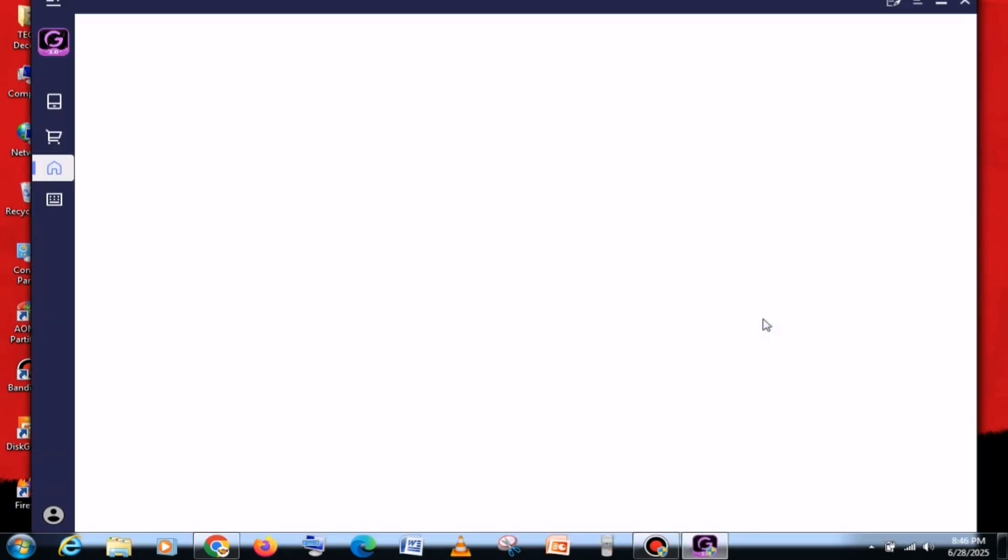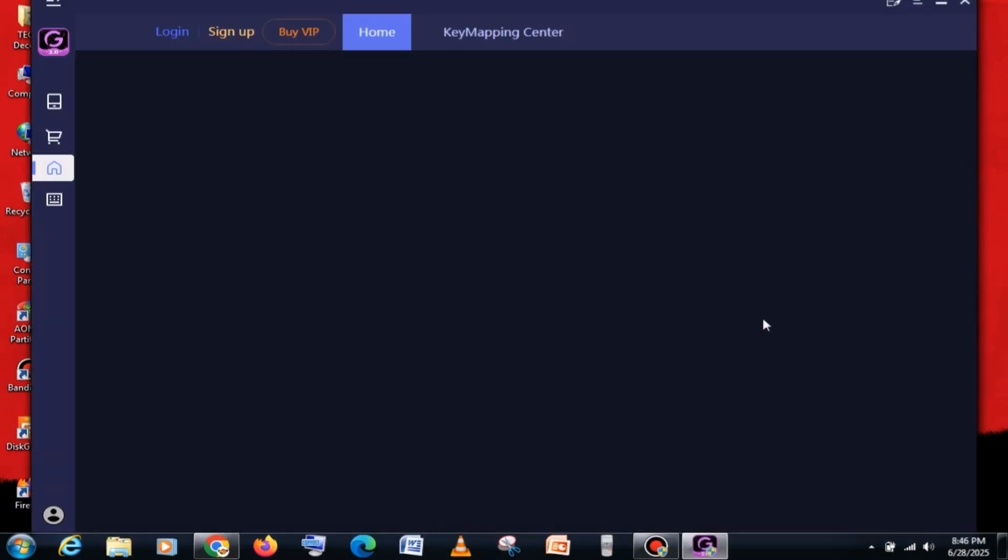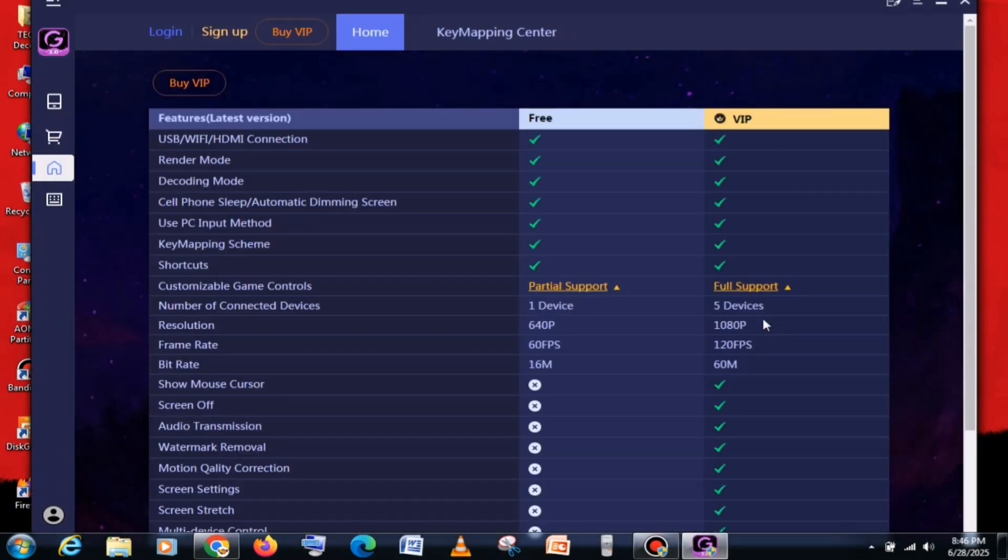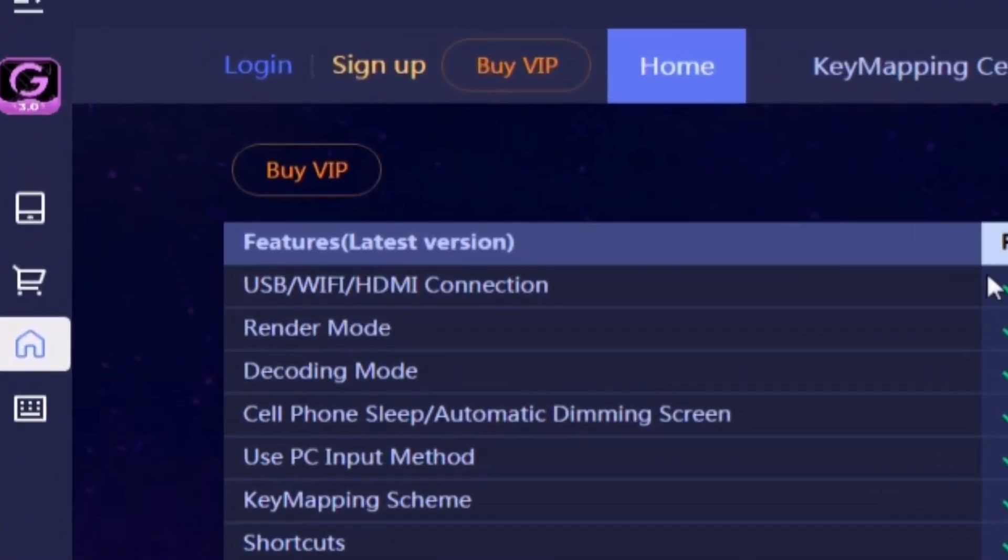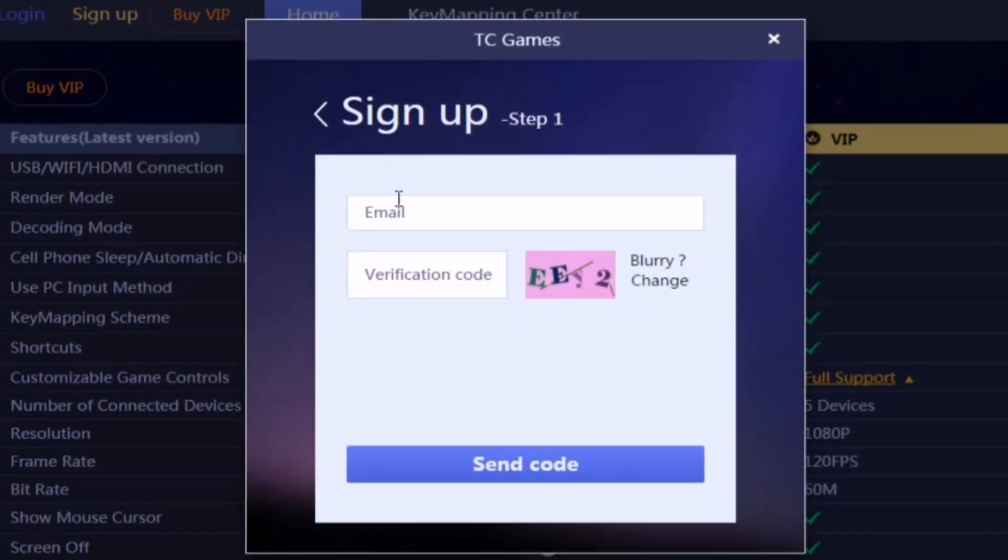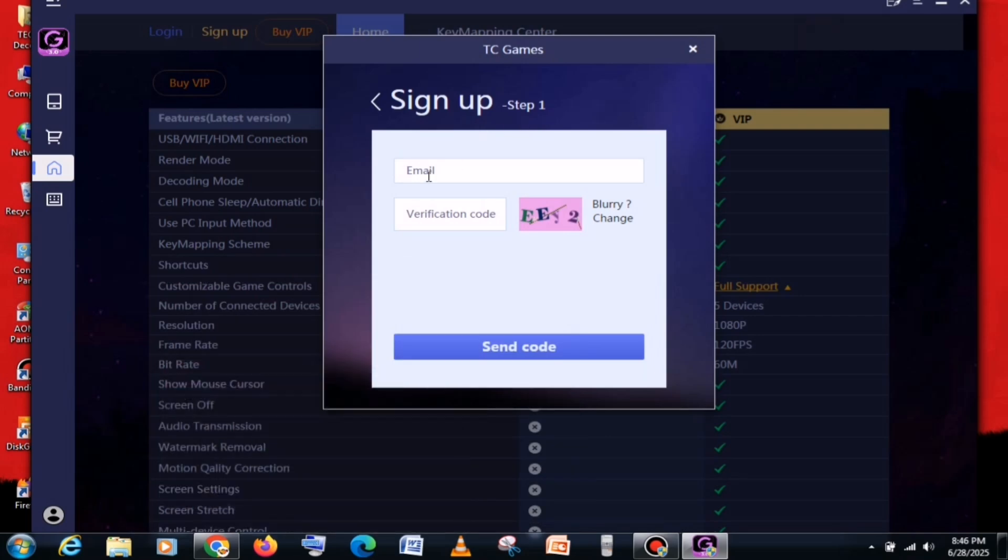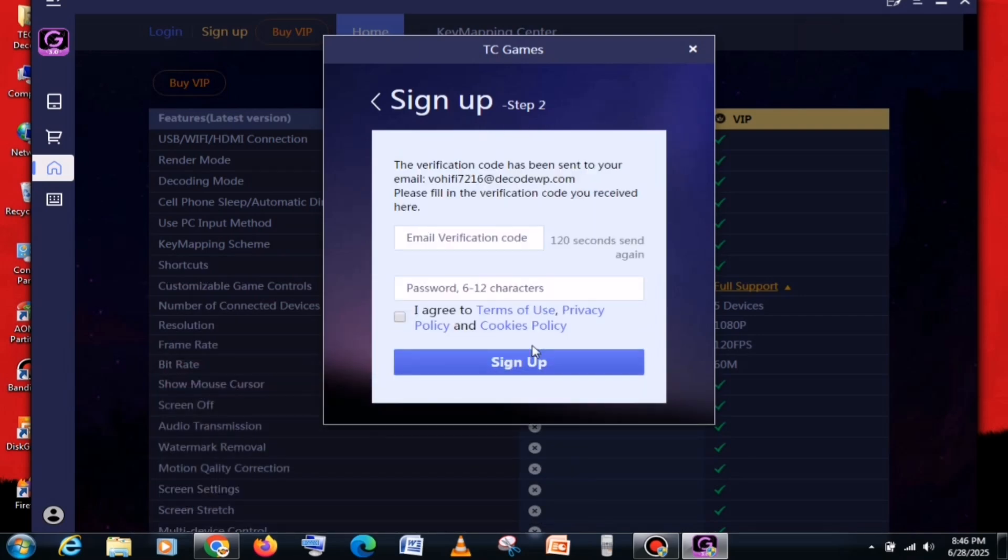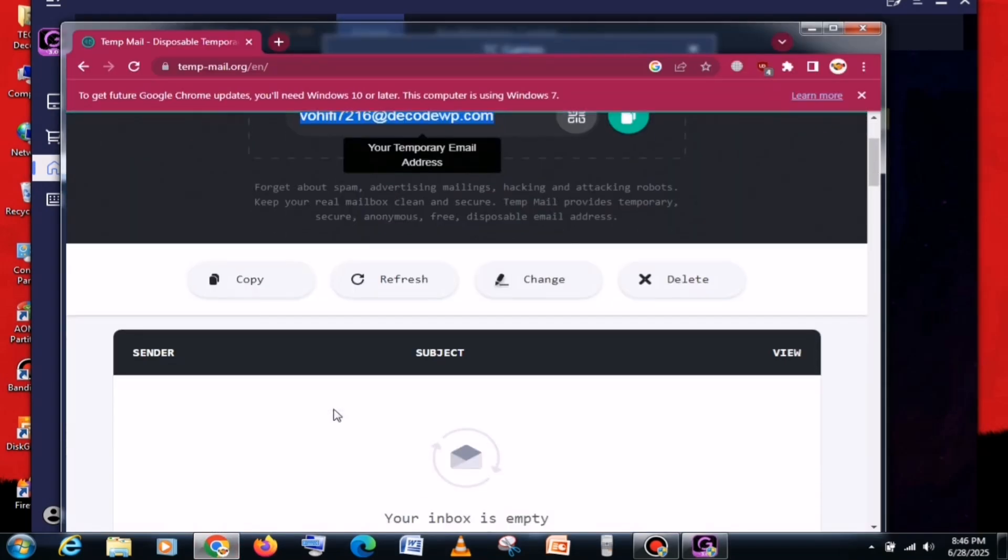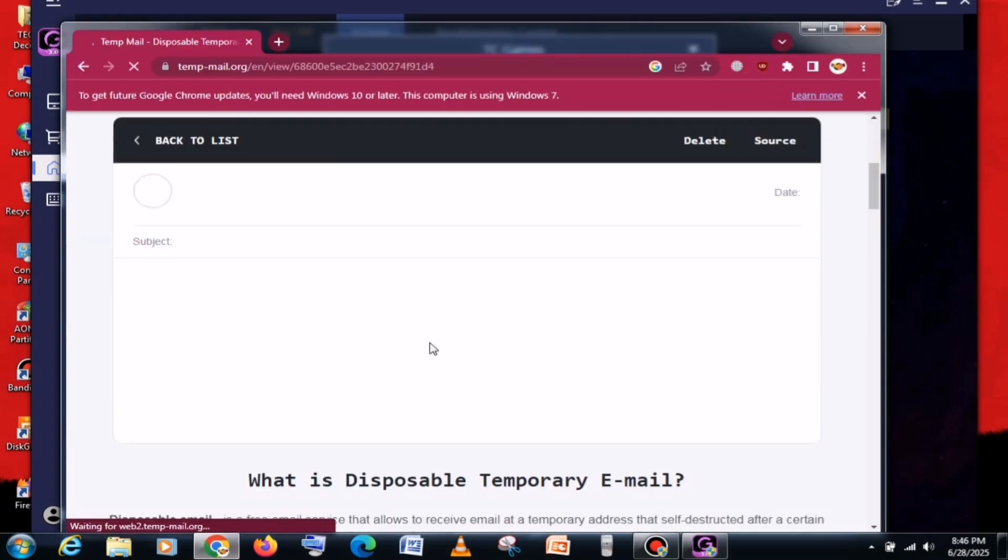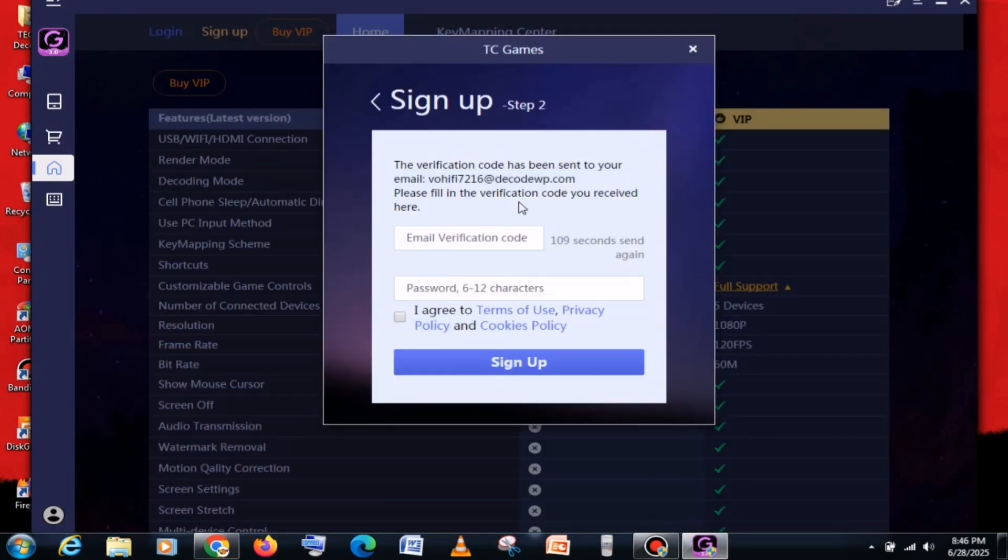You will see an interface like this. At the top-left corner, you will find a Sign Up button. Simply click on it. Then, enter any of your email addresses here, and also enter the verification code shown on the screen. After that, click on the Send Code button. Now, an OTP will be sent to your email, which you need to type here.